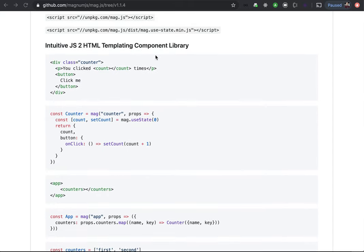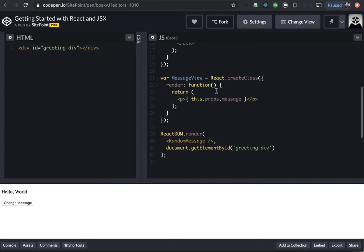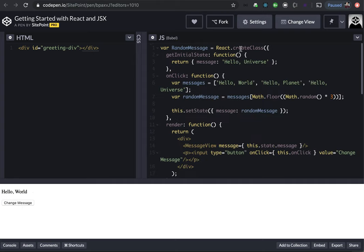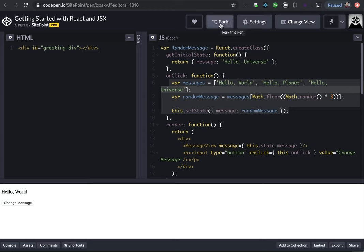So today we're going to show a simple example of basically creating a random message component. And I'm going to show some interesting ways that MagJS works in regards to components, as well as services. So this example, I just want to show you, this is from React. A very simple example. It's actually using the old create class. But basically you have a list of messages, you randomize it, on click you see a different one. So I'm going to fork that.